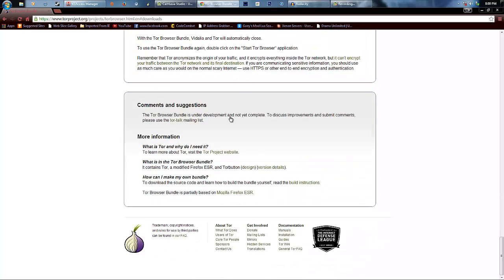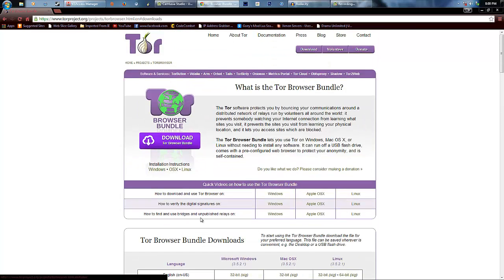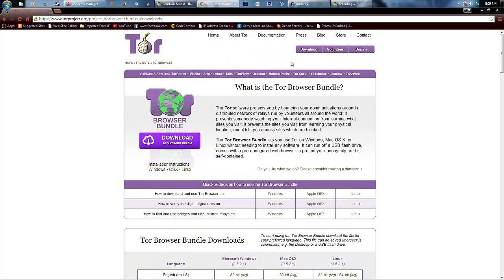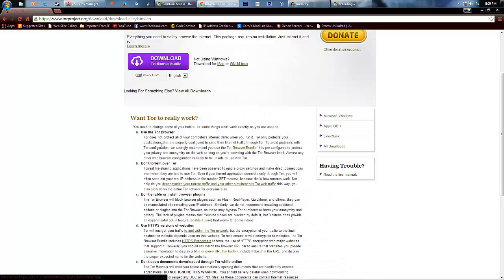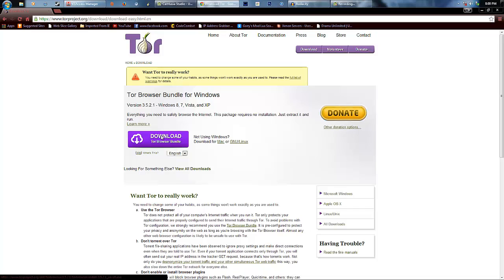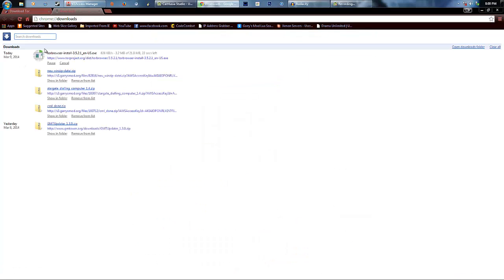It gives you instructions if you'd like to look at those, but you don't really need those right now. What you're going to click on is Download, right there. Click on Download the Tor Browser Bundle and it will start downloading.